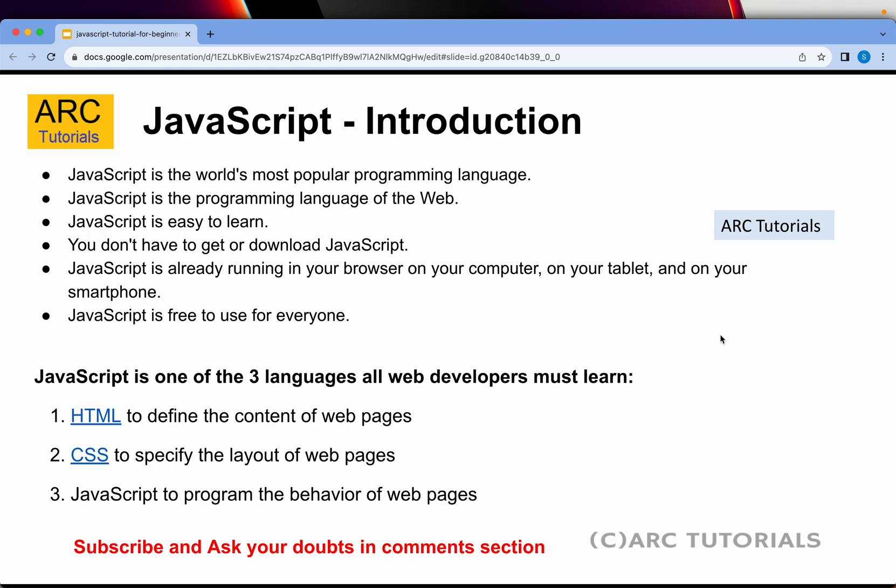A lot of times people ask me: if we want to become a full-fledged UI developer or front-end developer, what are the three skill sets we need? You'll need HTML, you'll need CSS, and you will need JavaScript. I have a series on my channel on HTML, I have one on CSS, and this is the series on JavaScript — my attempt to help you become a full-stack or front-end developer.